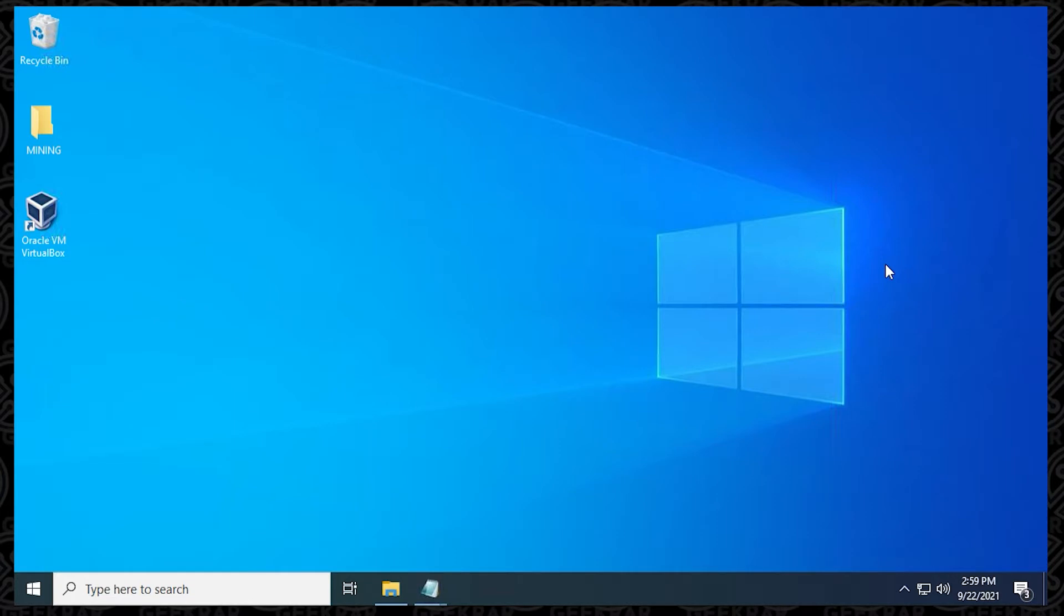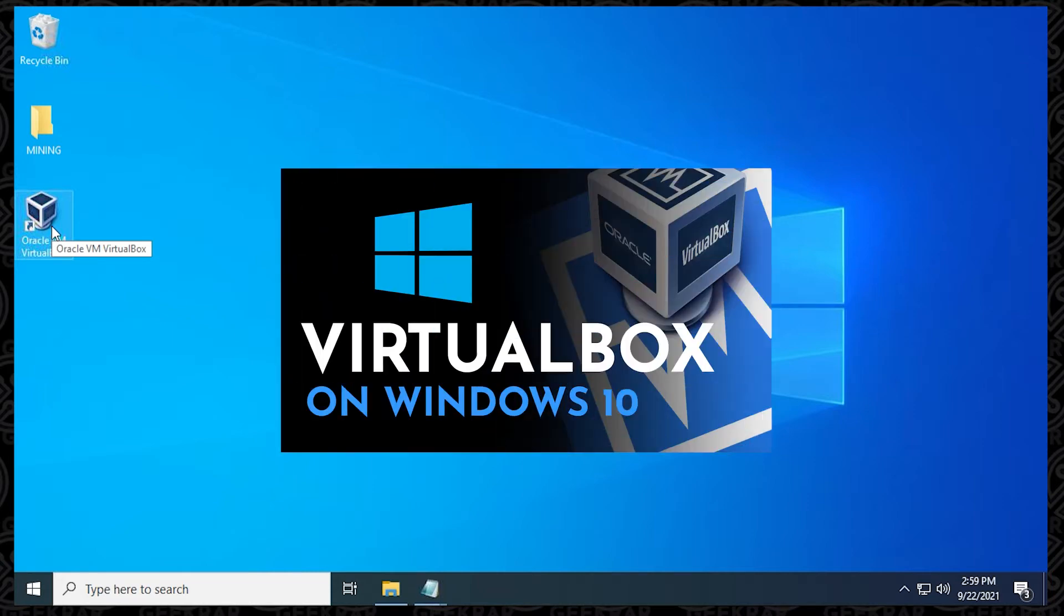So I'm going to assume that you already have VirtualBox installed, and you can see it right over here. But if you don't have it installed, you can check out this video, and I'll walk you through the steps.